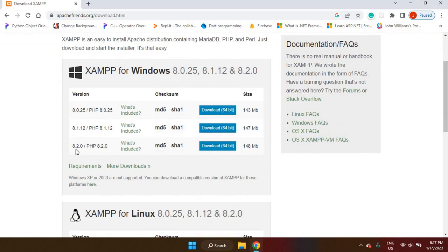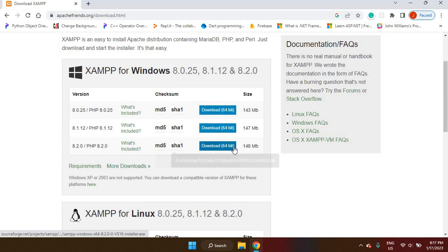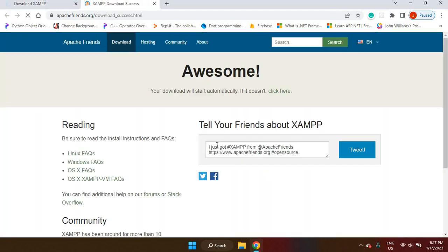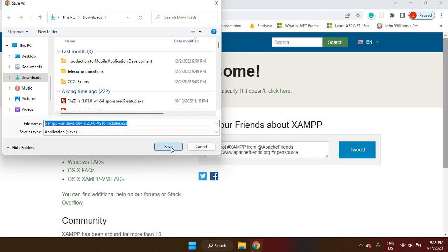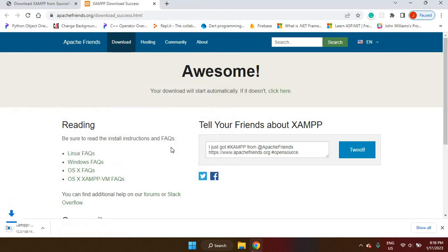I'm going to go ahead and download the one with the PHP 8.2 version, which is the latest stable release. This is the one I'm going to go ahead and install. Once the download has been completed, you can go ahead and install it. So let's save my downloading file.